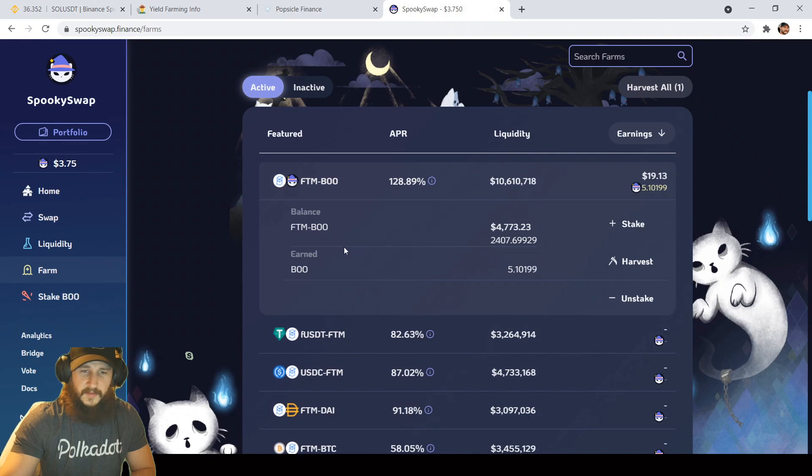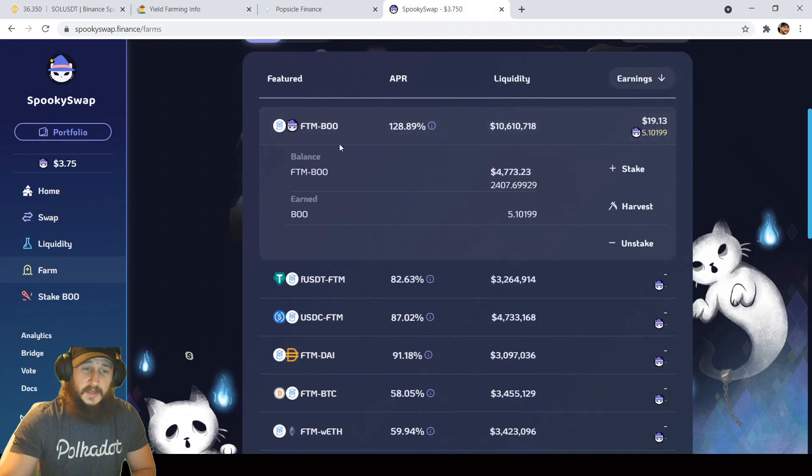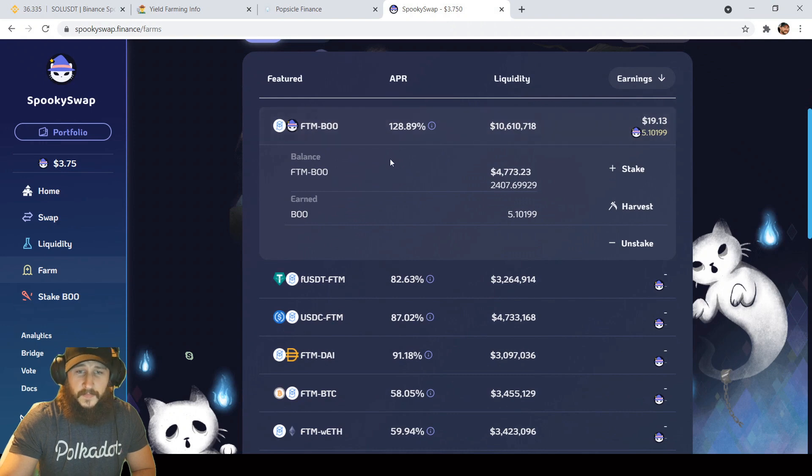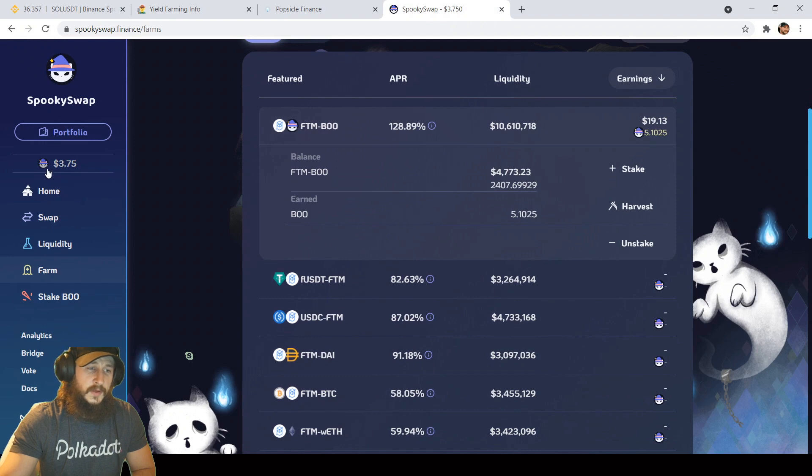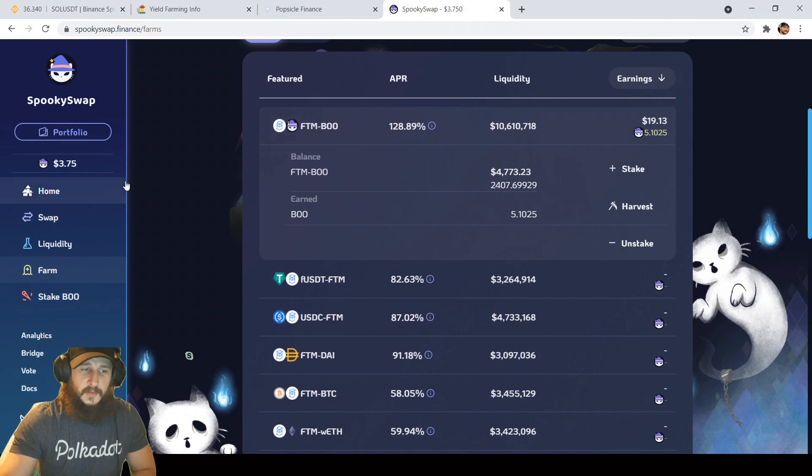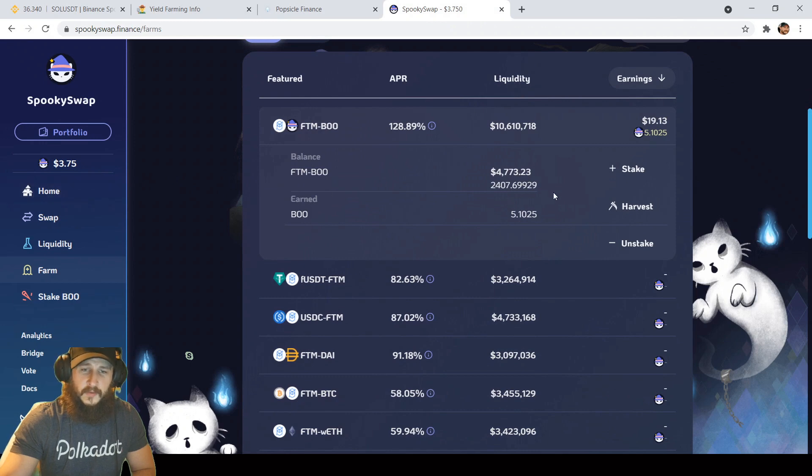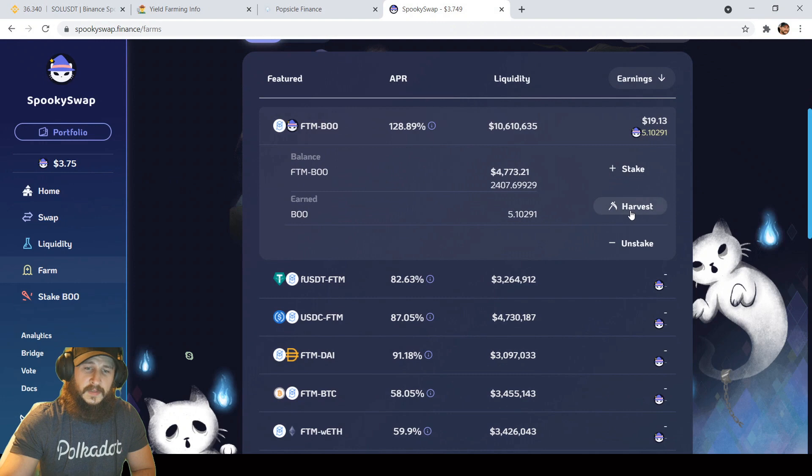Still on the Phantom Network over here on Spooky Swap. I'm in the Boo FTM farm with $4,773. Boo token holding strong above $3.50, ranging between $3.50 and $4 for a while now and $19 to harvest today.